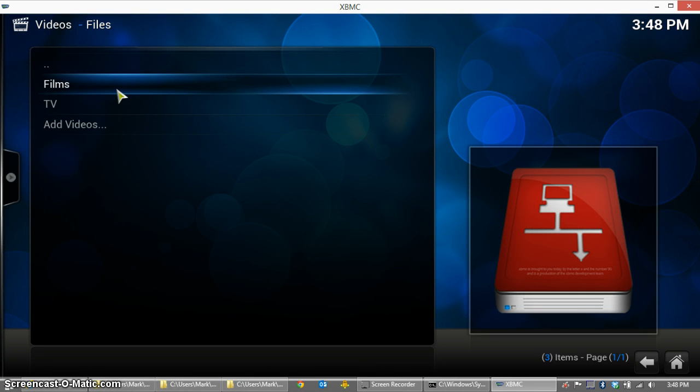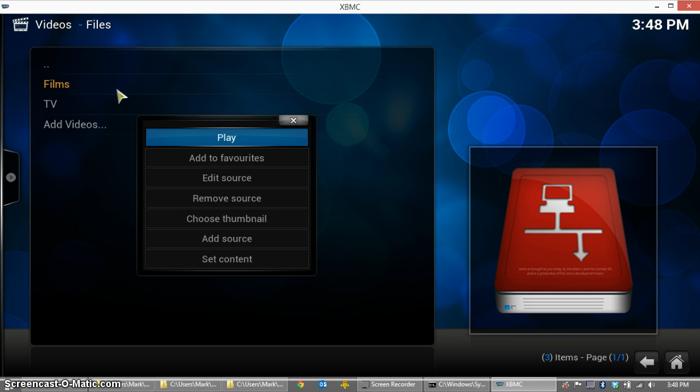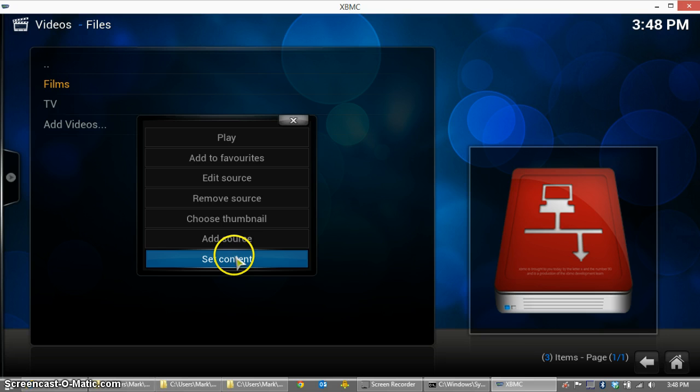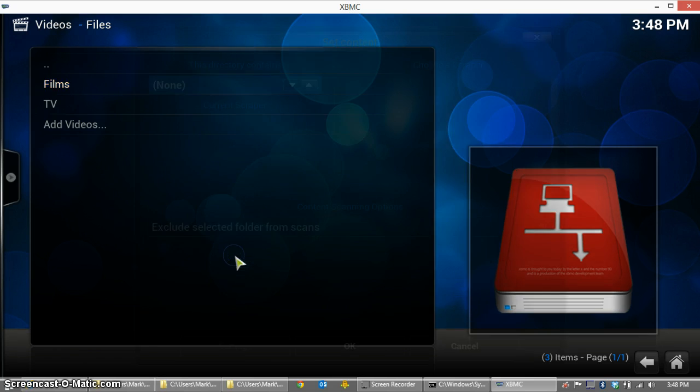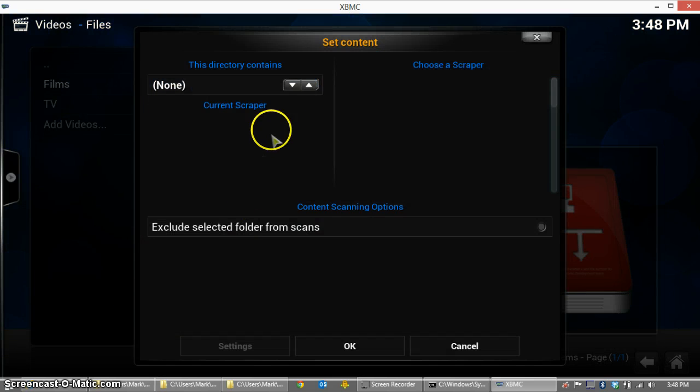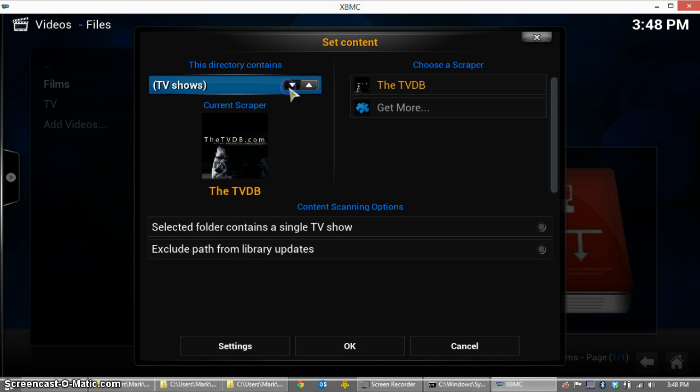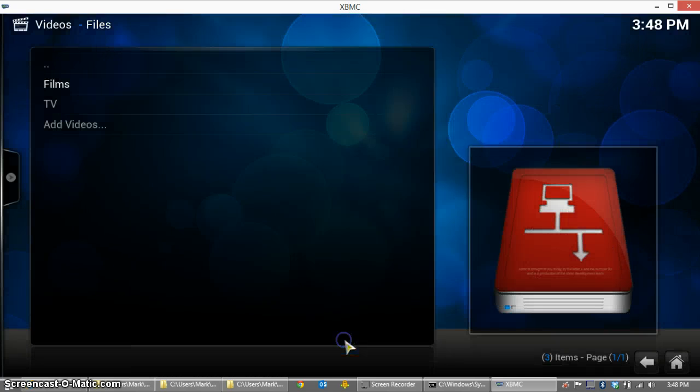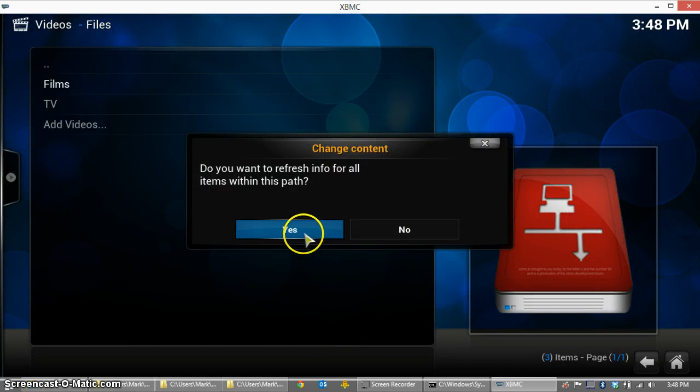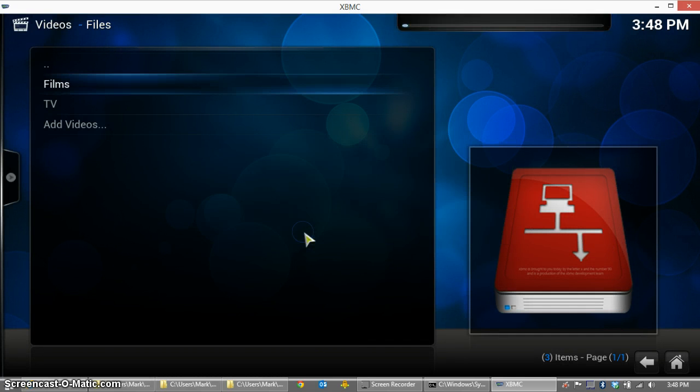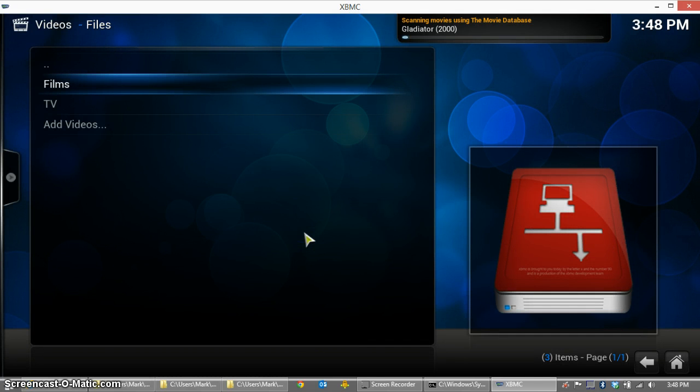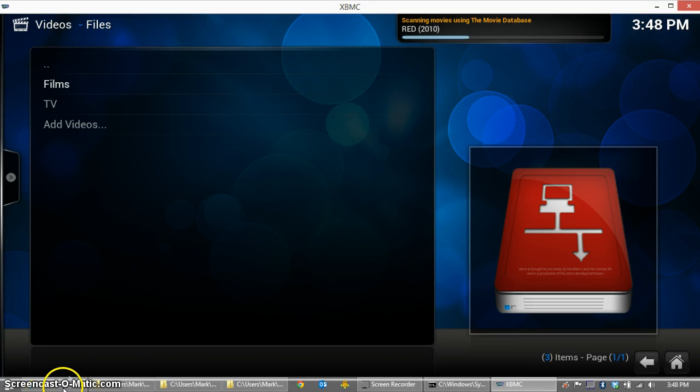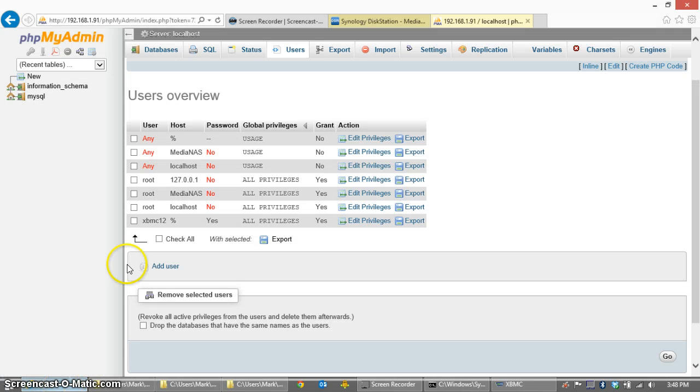So now go ahead and right-click on one of the sources, or when you're creating the sources, you'll set the content as the last step. And this will start to populate the database. Films, in this case, is for movies, and I'll download all the metadata for those. I've got a few dummy files sitting out there just to show you that it's going to go and scan. And then we're going to go look inside phpMyAdmin and I'll show you that the database is functioning.